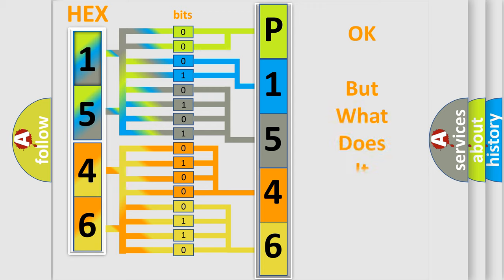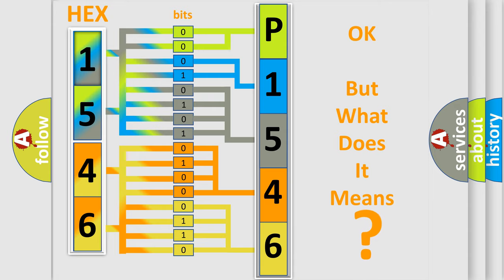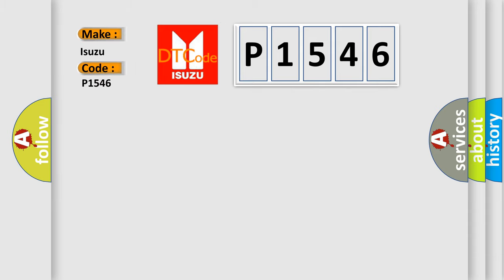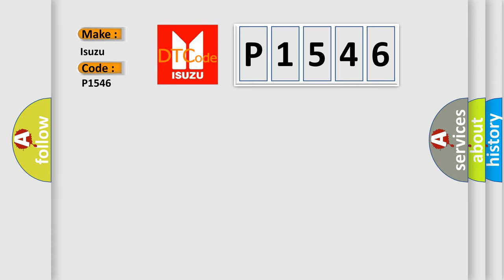The number itself does not make sense to us if we cannot assign information about what it actually expresses. So, what does the diagnostic trouble code P1546 interpret specifically for Isuzu car manufacturers? The basic definition is A/C compressor clutch output circuit malfunction.